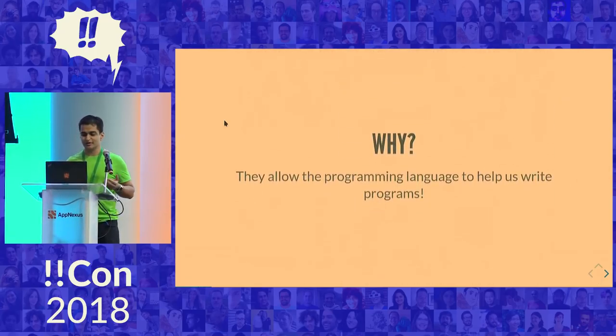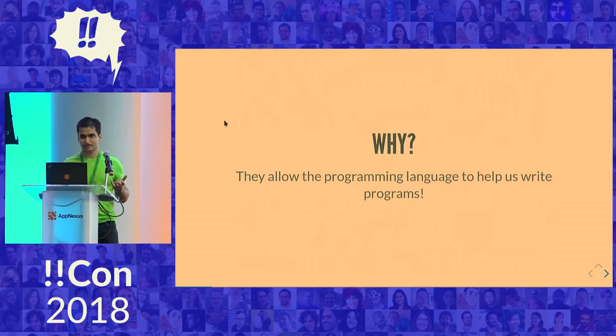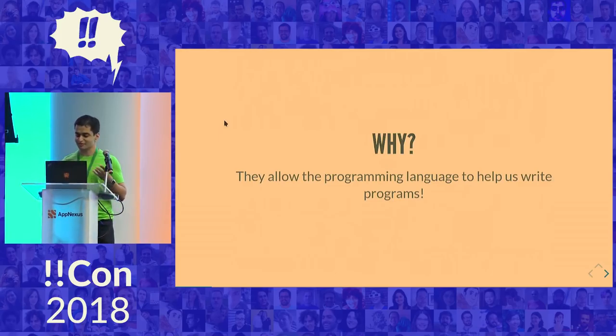So why would you want this anyway? Well, if your programming language has support for it, it can actually let your programming language help you write programs.